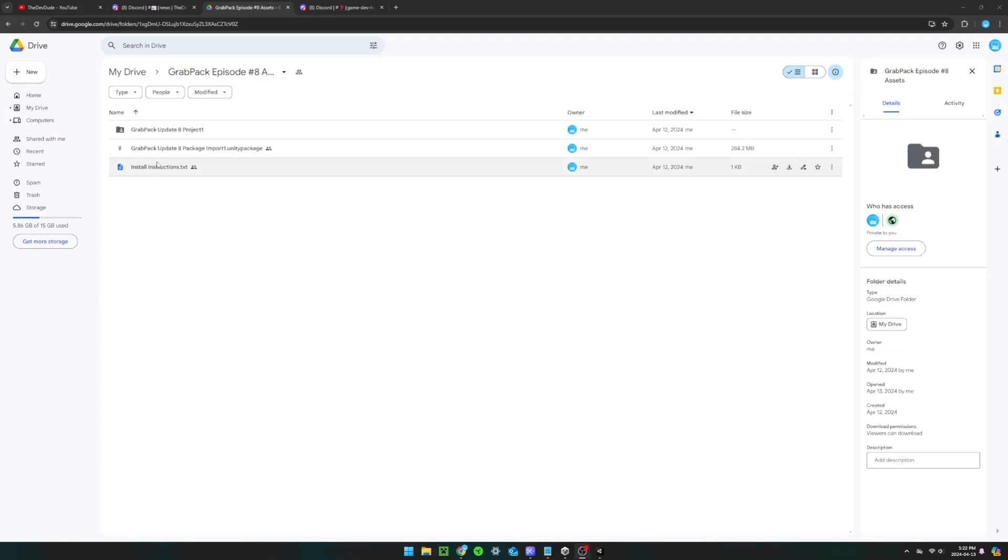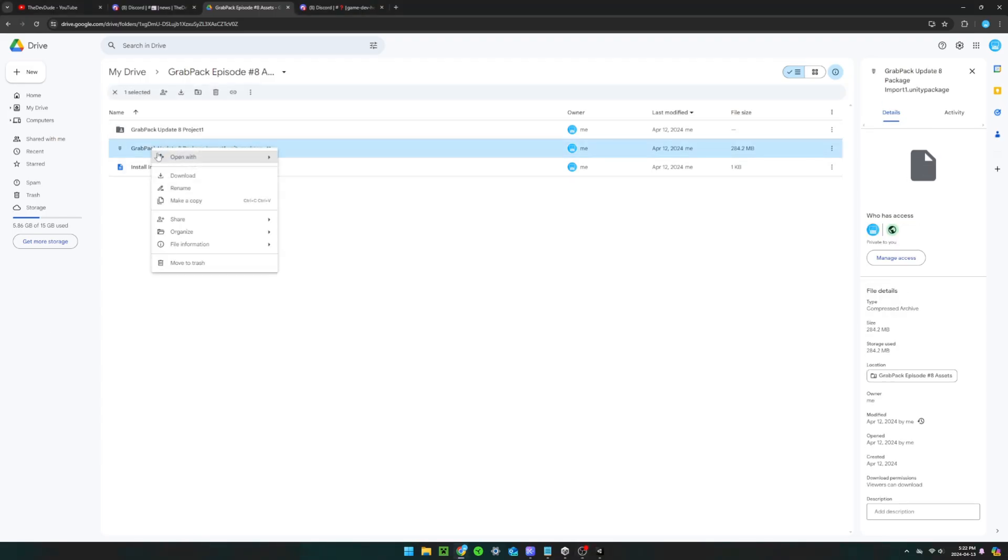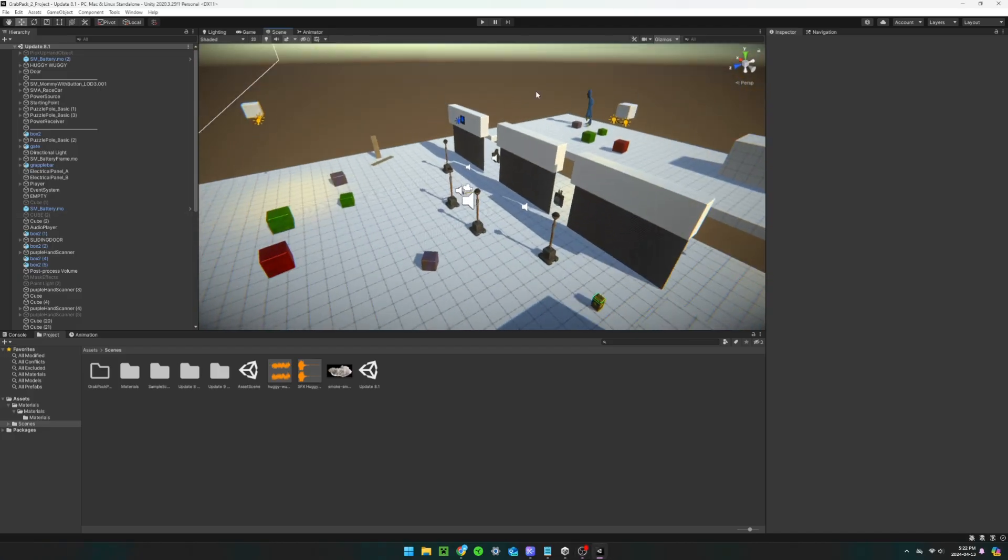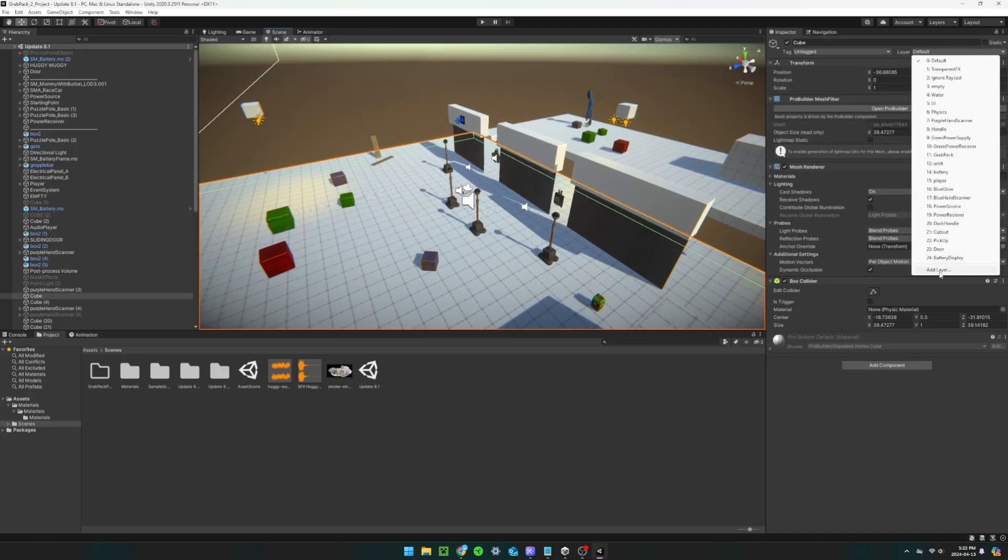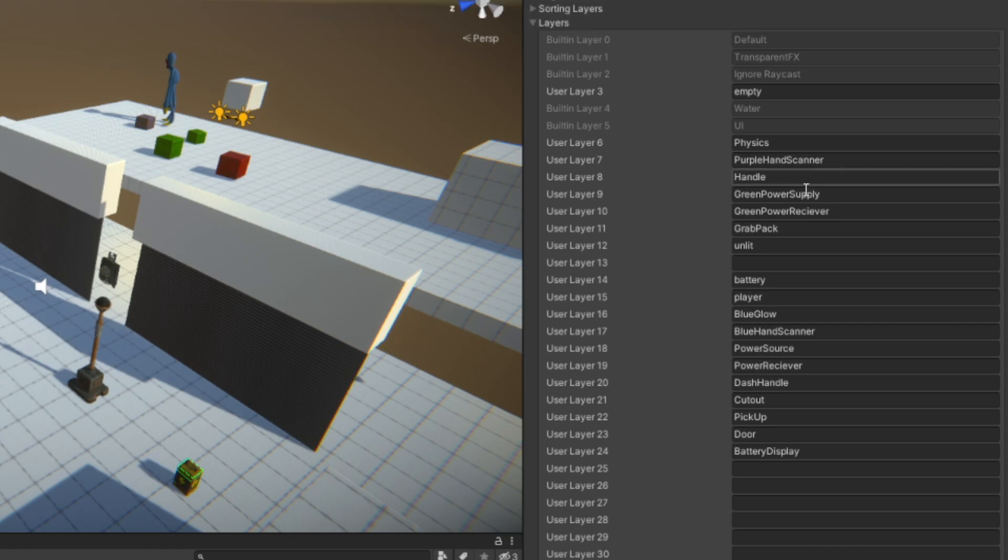The second way is to import it into an existing project by downloading the file called grab pack update 8 package import. Then, open up your Unity project and make sure you have all of these layers defined. You can either pause the video now or view the full list in the install instructions.